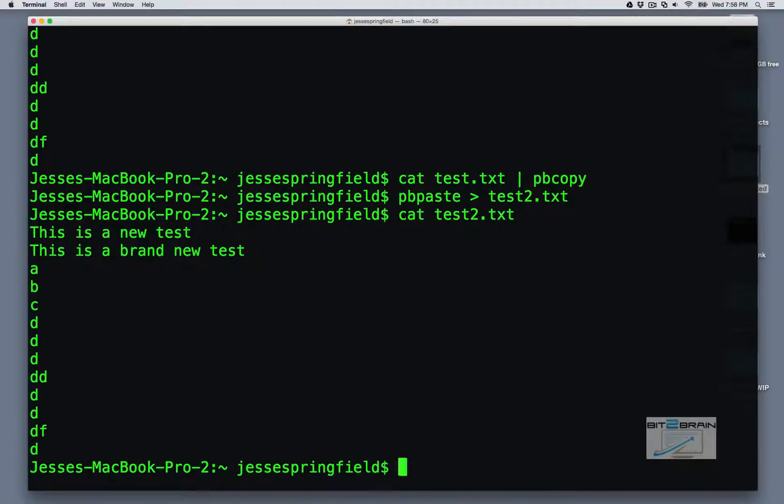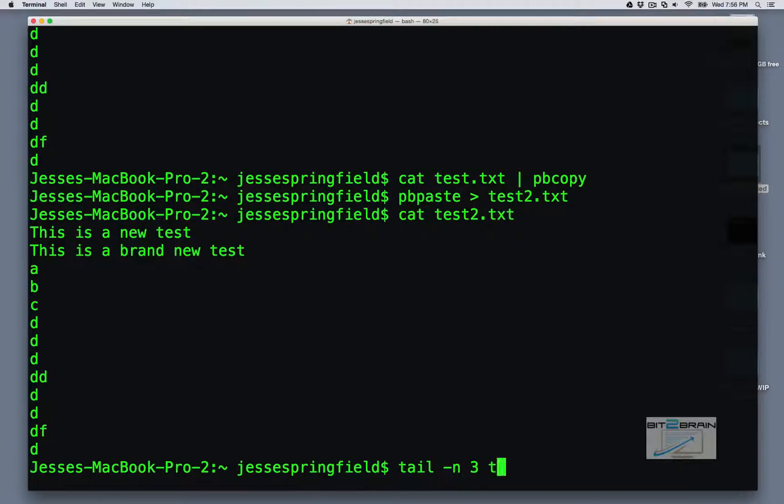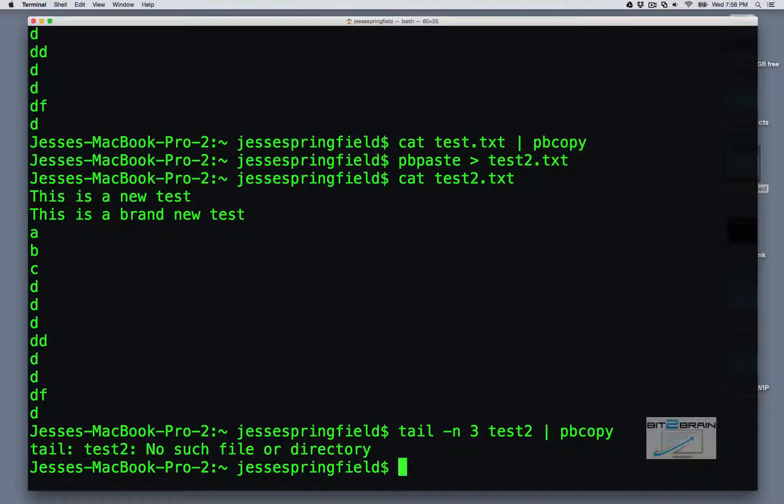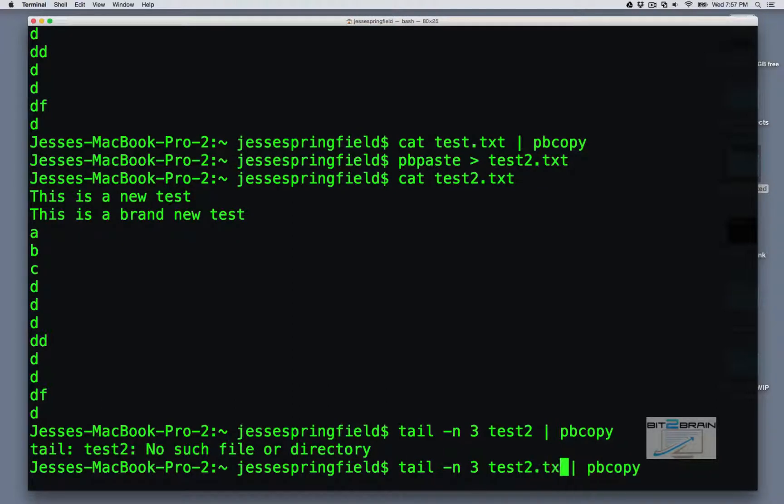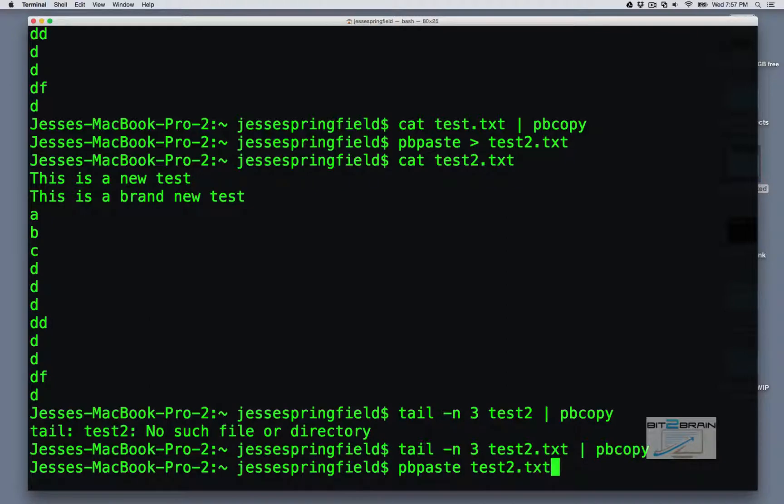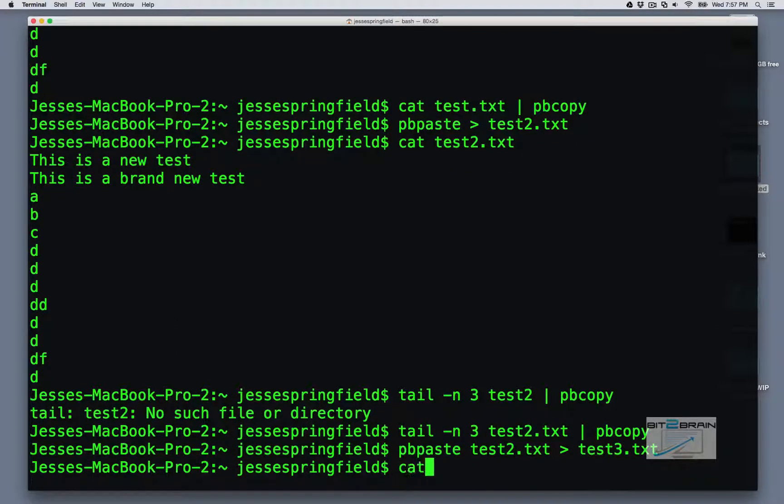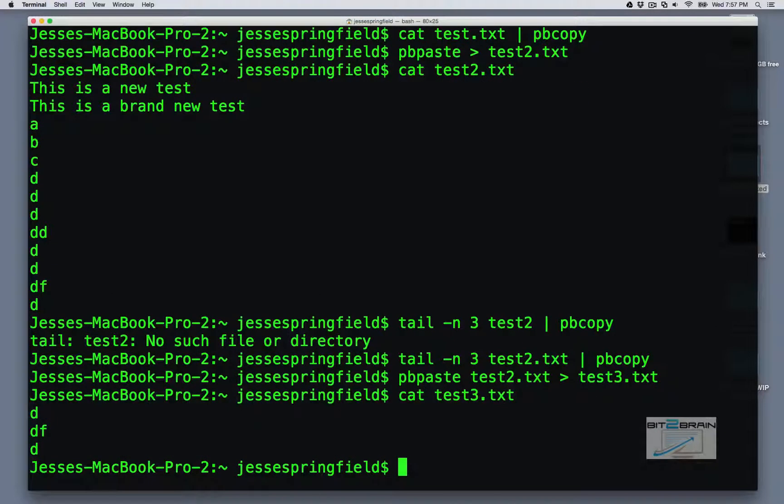So let's go one step further. Let's say we did tail. Now tail will just bring up the last few lines, the last ten by default, but we want to actually do say the last three. pbcopy, now this will copy this, got to do txt. So now if we do pbpaste, test dot txt, I'll put it to test three dot txt, this gets confusing, cat test three dot txt, and we'll see that it has the last three lines.